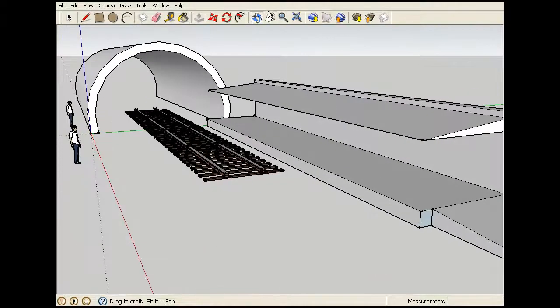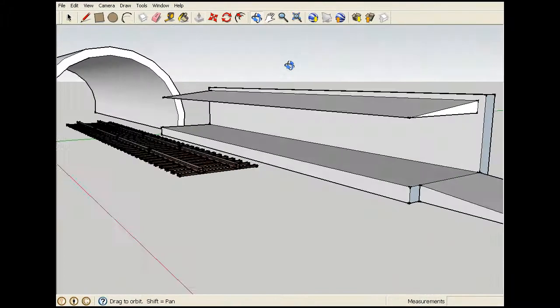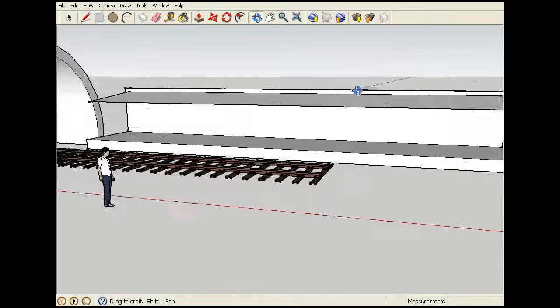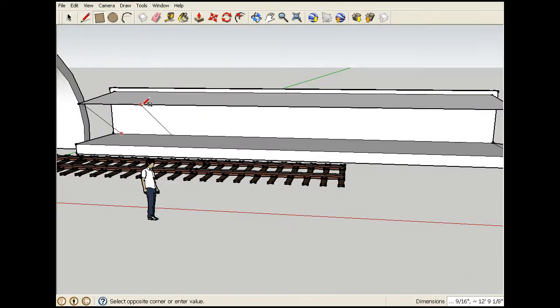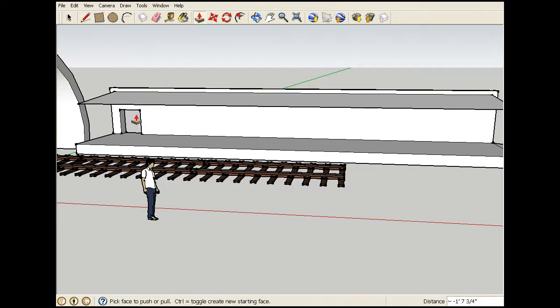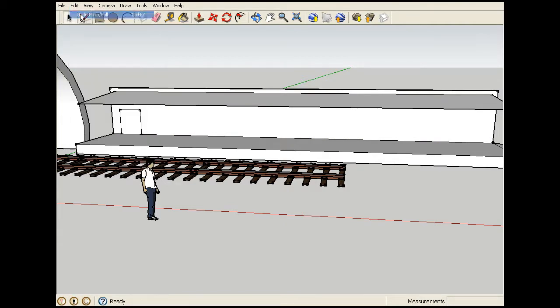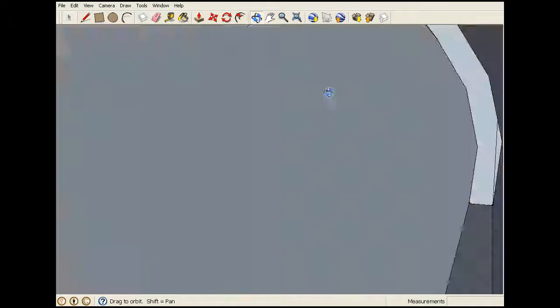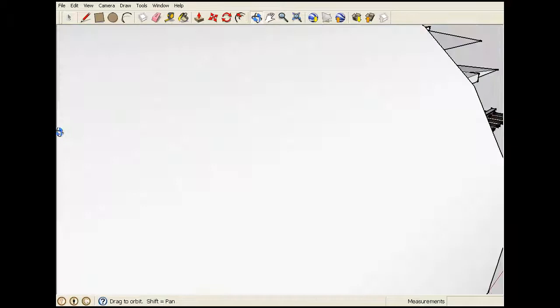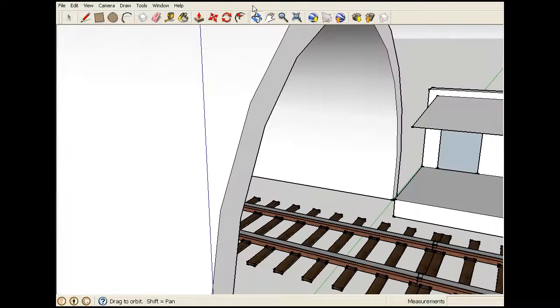I'm going to make a door here. So I get the rectangle tool and make a door or something here. Push it out. Actually I'm going to delete this bit. Let me just undo. There we go. There. A little door sort of thing. Doesn't need anywhere but...